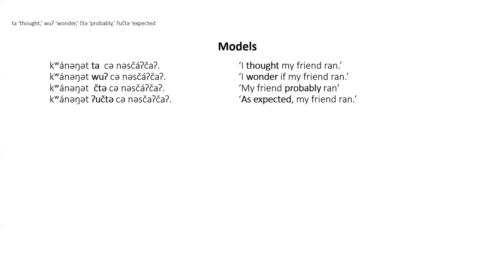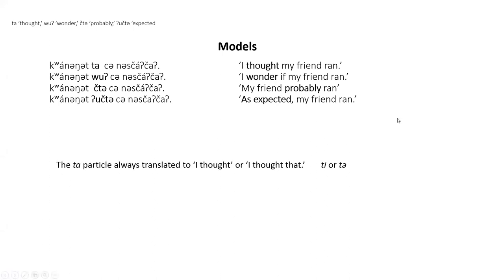I thought my friend ran. I wonder if my friend ran. My friend probably ran. As expected, my friend ran. The ta particle is used when the speaker believes that the event is not true and wants addressee to know that he or she had previously been under the impression that it was true. This is always translated with I thought or I thought that. This particle can be pronounced T or ta.